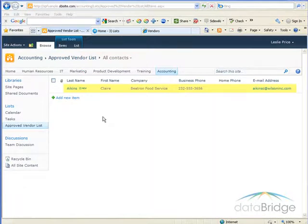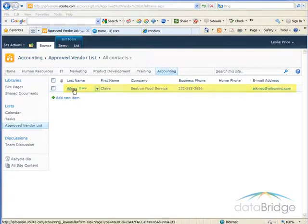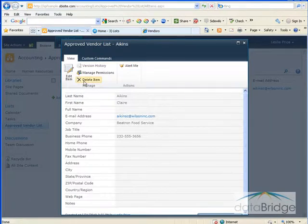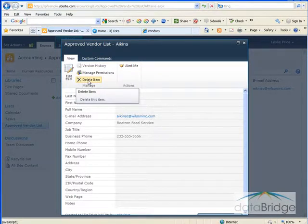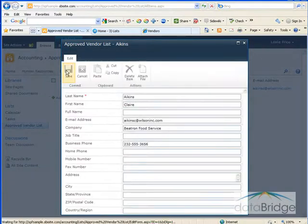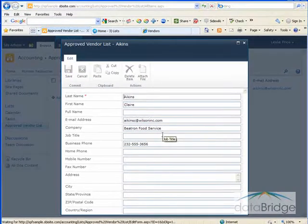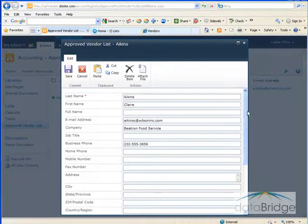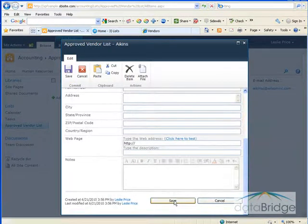If you need to reopen that contact to add or change any information, click on the last name. This displays all the fields associated with that contact. On the ribbon bar, I have options where I can delete this contact, or I'll click on Edit Item to make changes. That opens up all the fields where I can add or change information. After you're finished making changes, click the Save button at the top on the ribbon or scroll to the bottom and click Save.